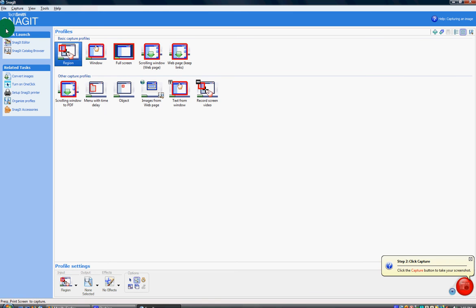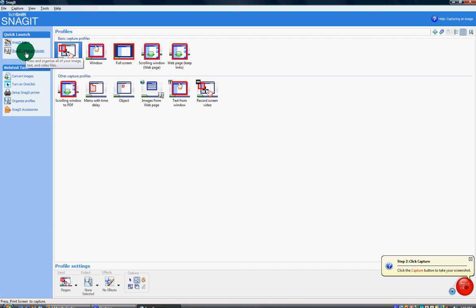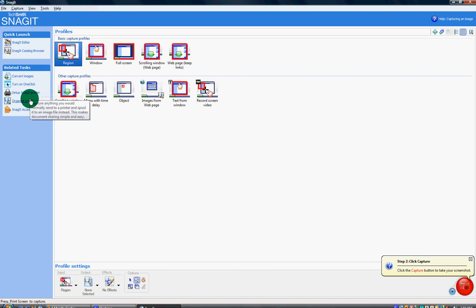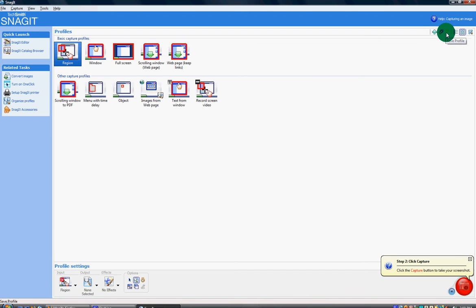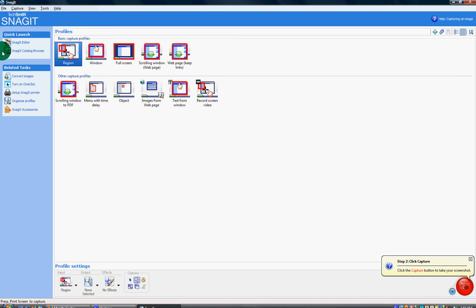On the left-hand side it says quick launch and related tasks. There's Snagit editor, the catalog, you can convert images, turn on one-clicks, have the printer and so on. Up here you can add new profile, save a profile, last view, thumbnail view, or organize the profiles.